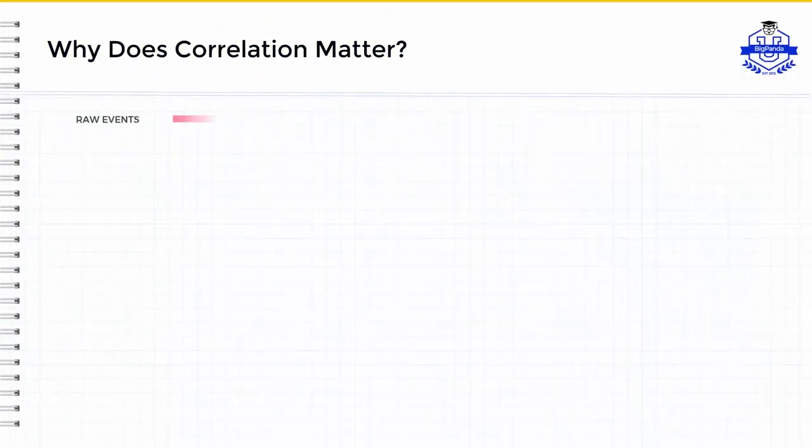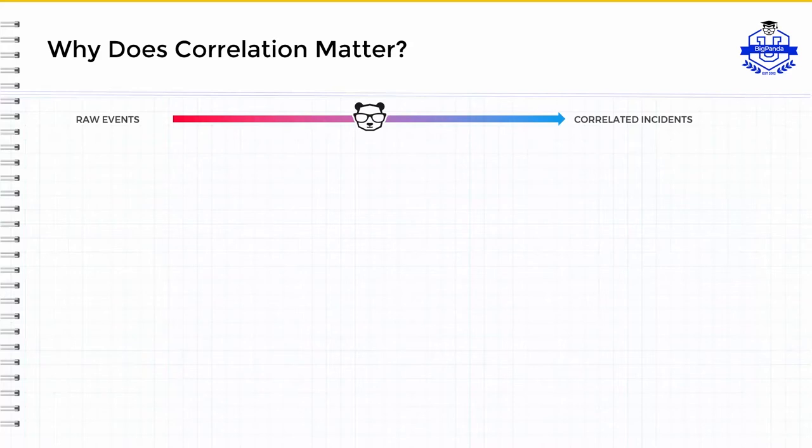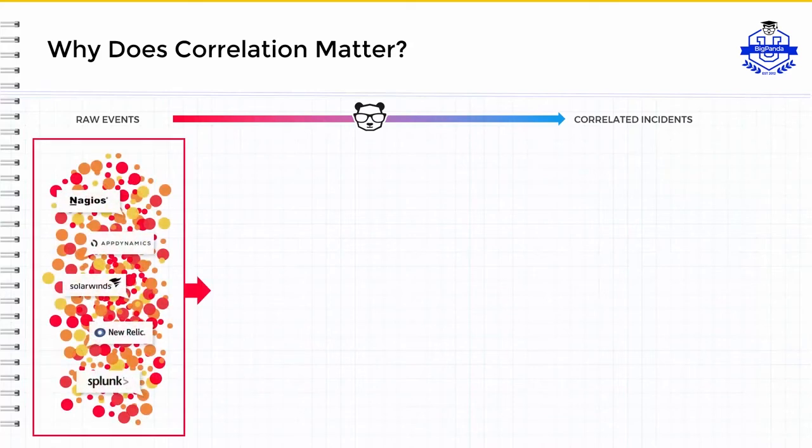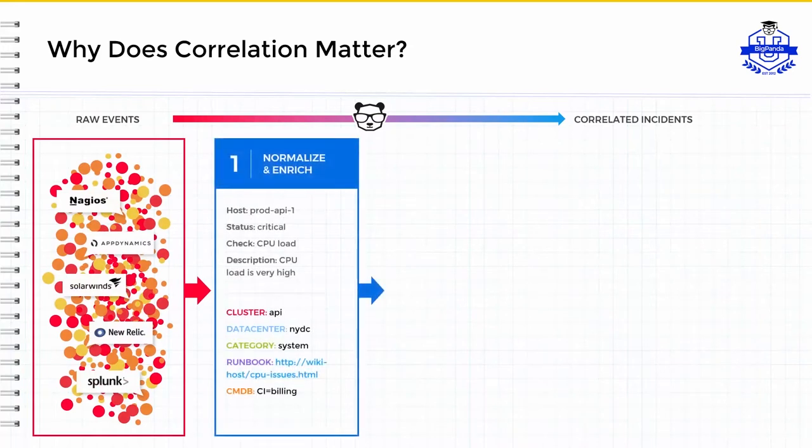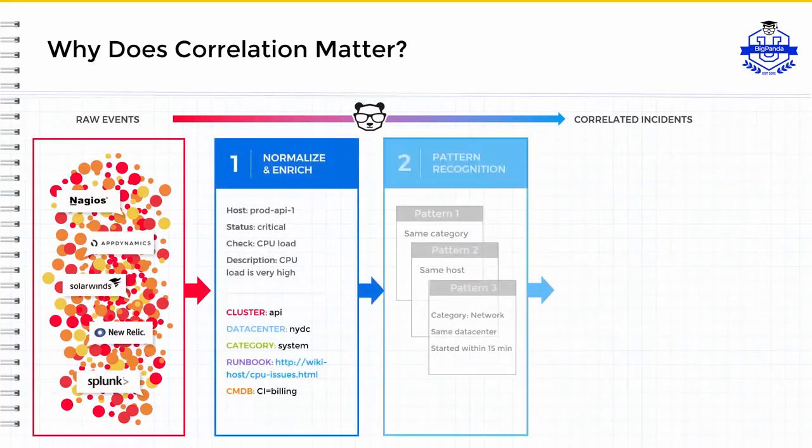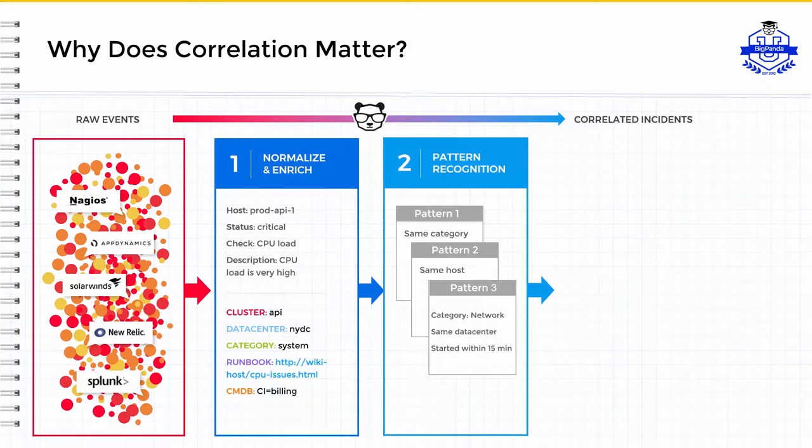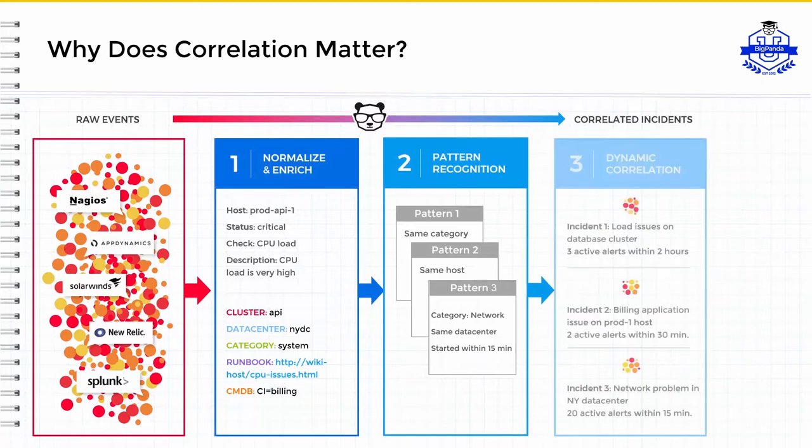Correlation is a method of grouping related alerts into a single high-level incident. After the monitoring alert data is collected, normalized, and enriched into key value pairs, which we call tags, BigPanda utilizes patterns of these tags to automatically recognize which alerts are likely related and then correlates them accordingly.